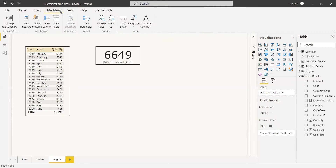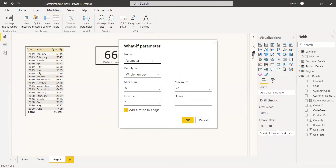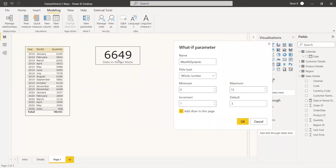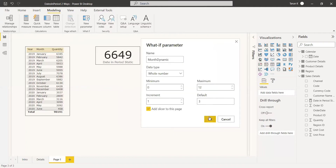To create the dynamic version, we go to Modeling and select New Parameter, which is the What-If parameter. We name it 'Month Dynamic' because we will use this parameter to get months dynamically. We set the minimum to zero and maximum to twelve, incrementing by one. The default value is three, matching our earlier example, so when the page loads, three will be the default. We click OK and a slicer is automatically added to the page.